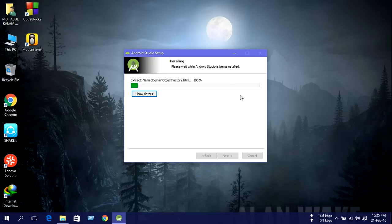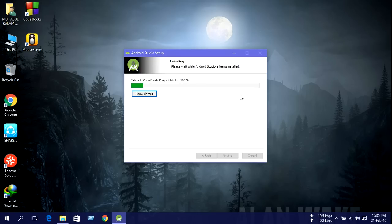This may take several minutes. Before installing Android Studio, you must have an internet connection and a valid email account.